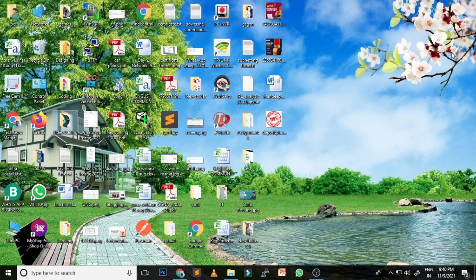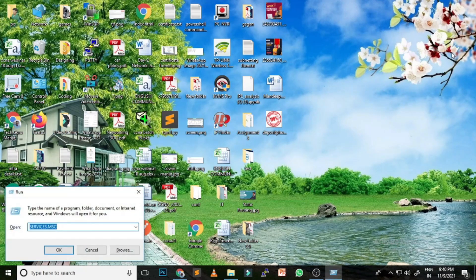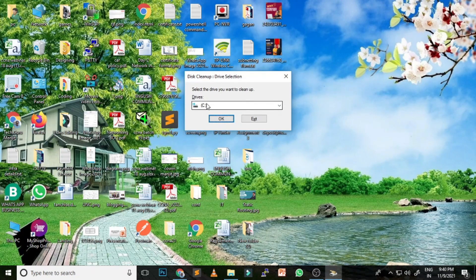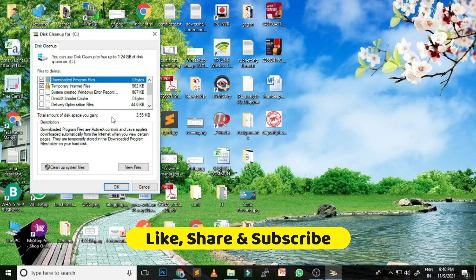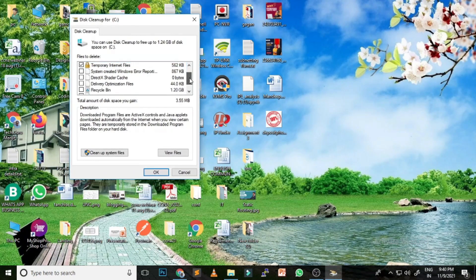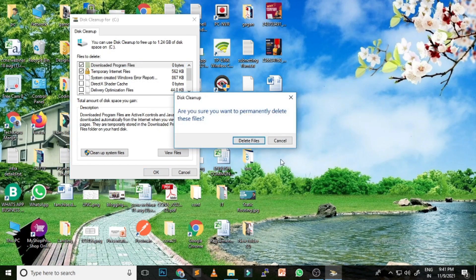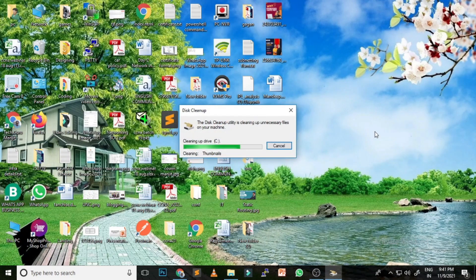The next option is Clean Manager. Using this feature you can clean temporary files on a particular drive and increase your computer's speed. To use Clean Manager, press Windows + R, type cleanmgr, and hit Enter. Select the drive you want to clean — select C Drive and press OK. You'll see a list of temporary files; tick the ones you want to delete and press OK, then Delete Files.